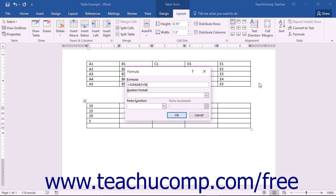This dialog box is where you actually enter the formula that will then be inserted into the table cell as a formula field. Note that when the formula dialog box opens, Word will try to guess what function it is that you want to perform.